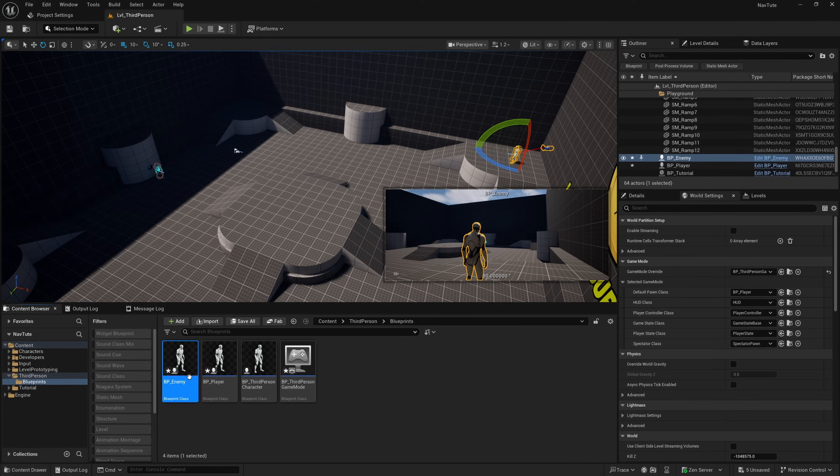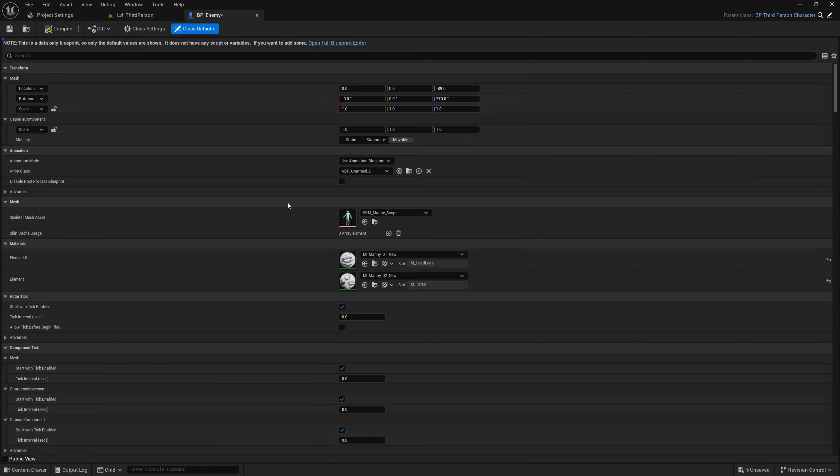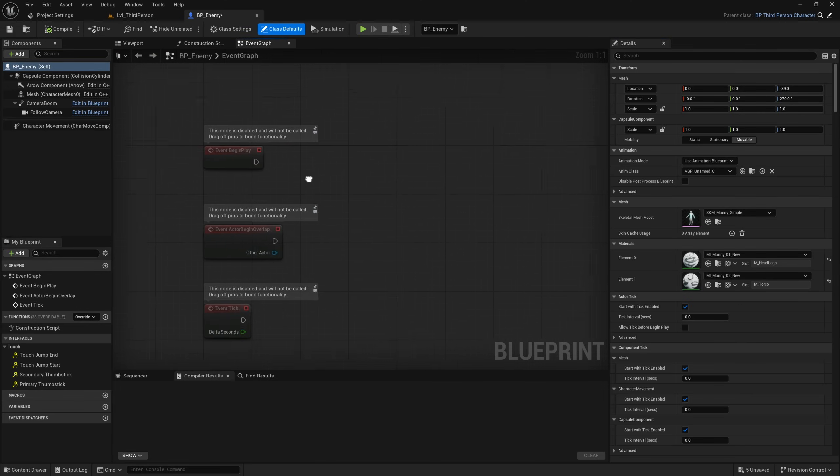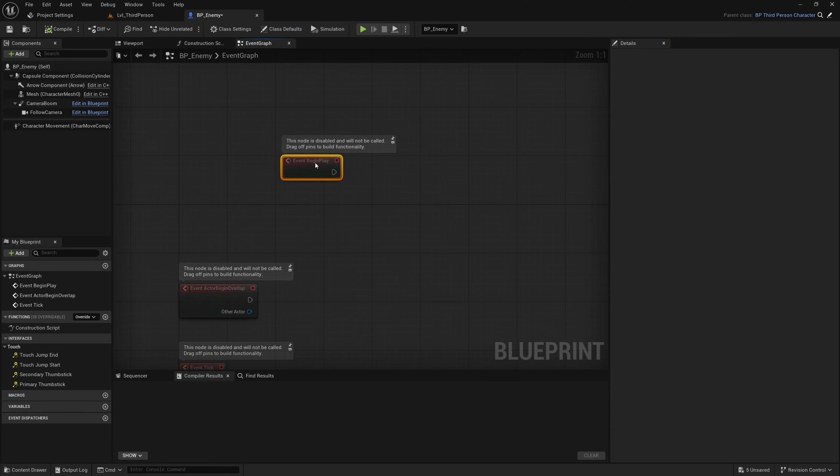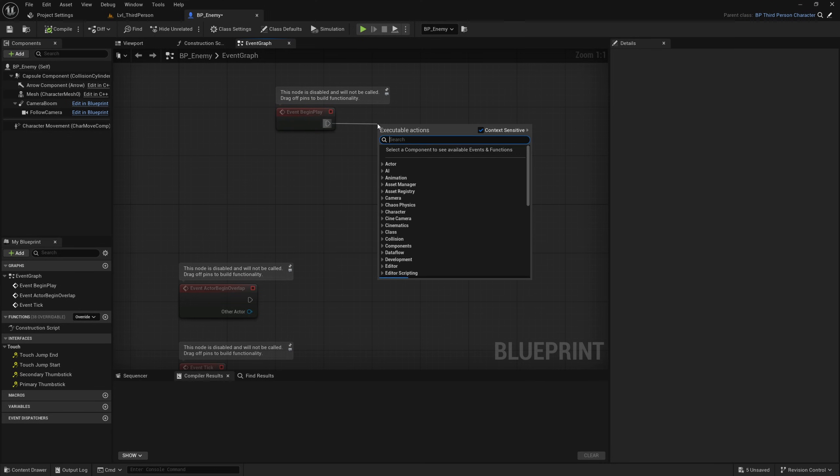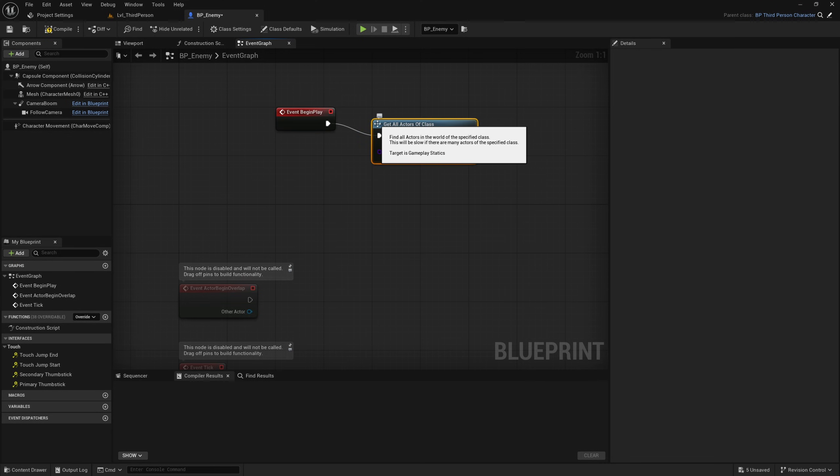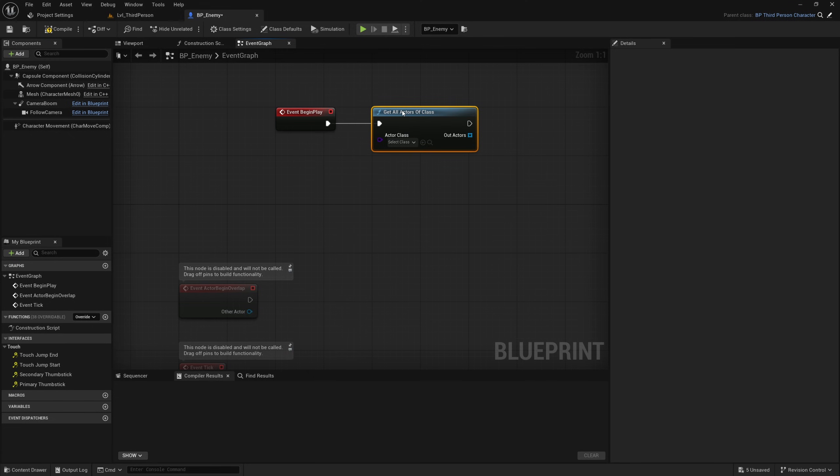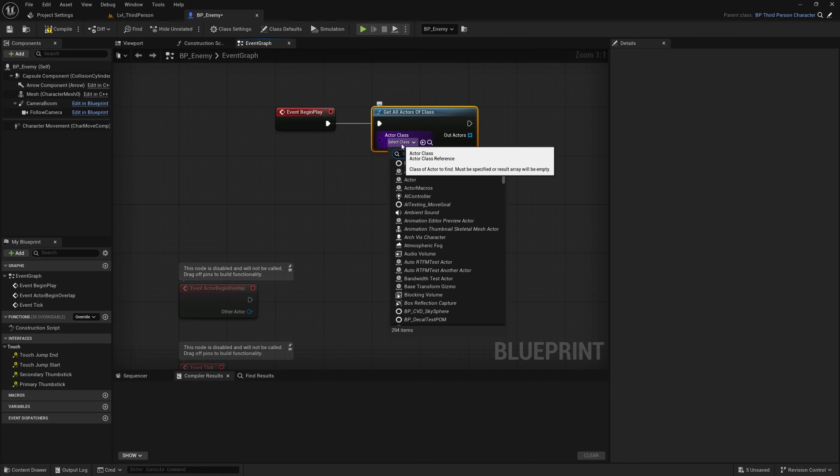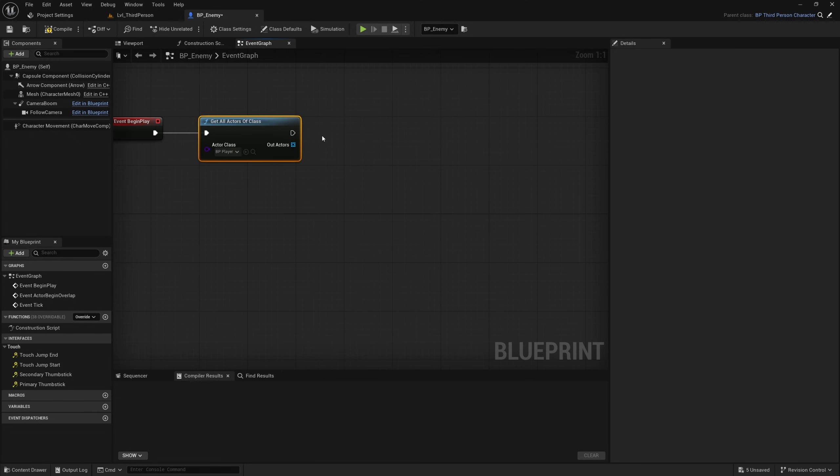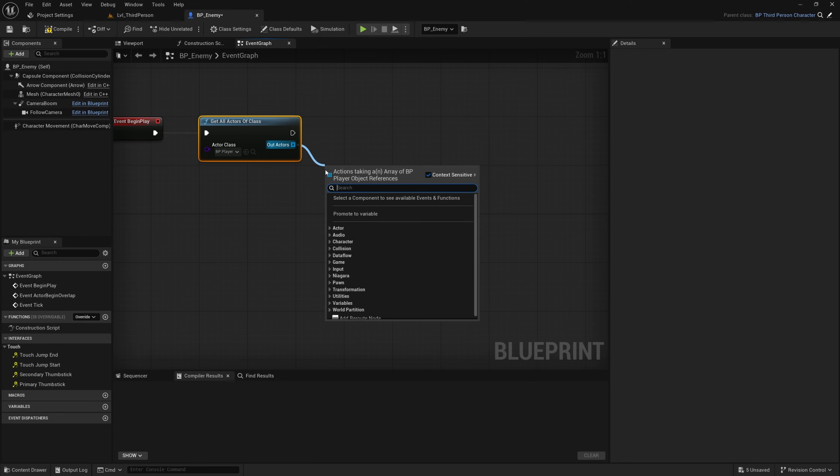To do that we can open up BP enemy, and I'll open full blueprint editor, and in the event graph I'll grab event begin play, and the first thing I'll do is get all actors of class, and the class I'm going to find is our BP player, and then I'll get a copy.